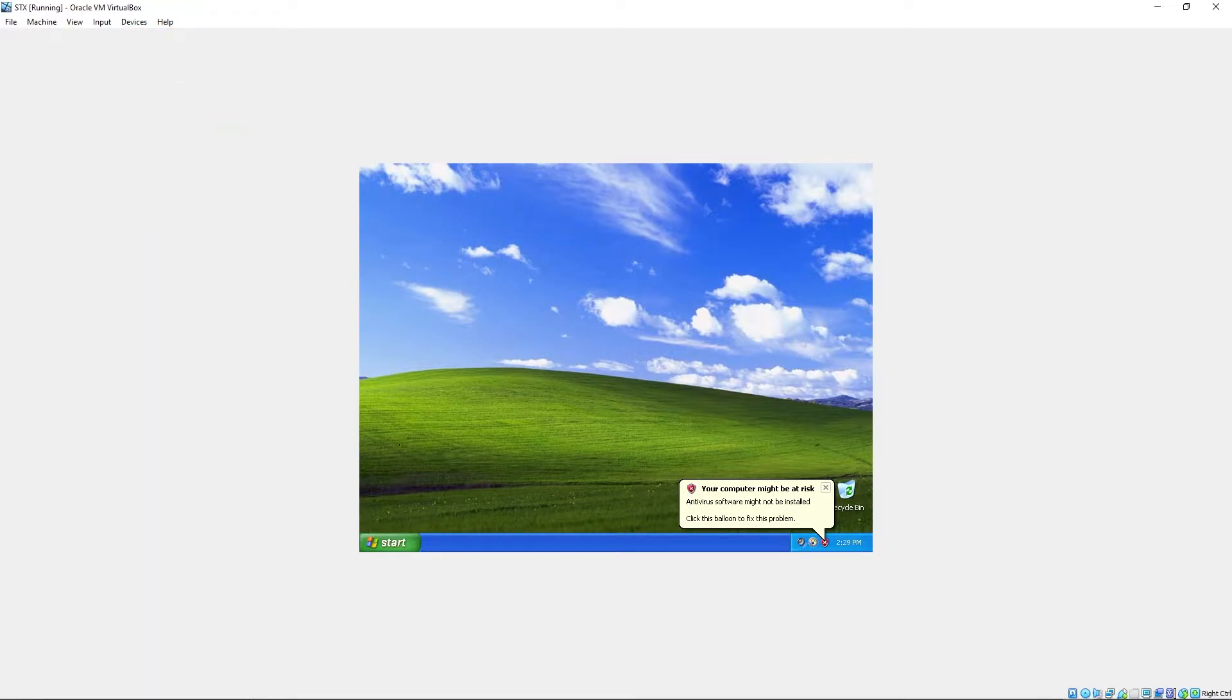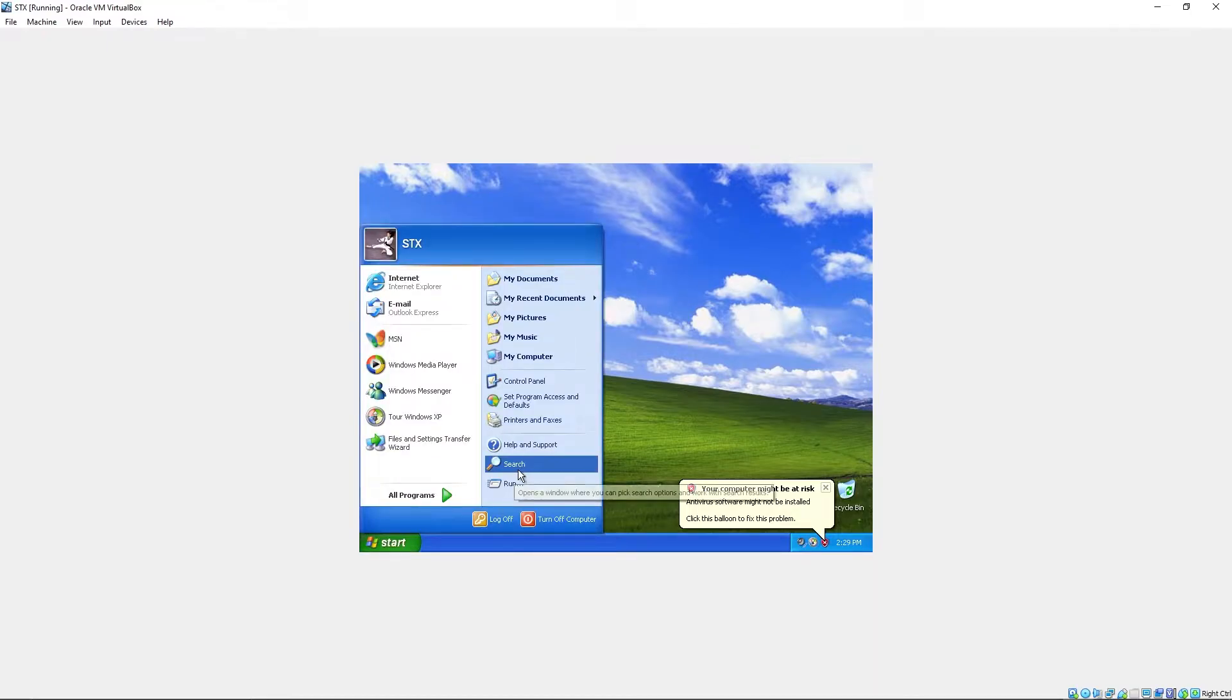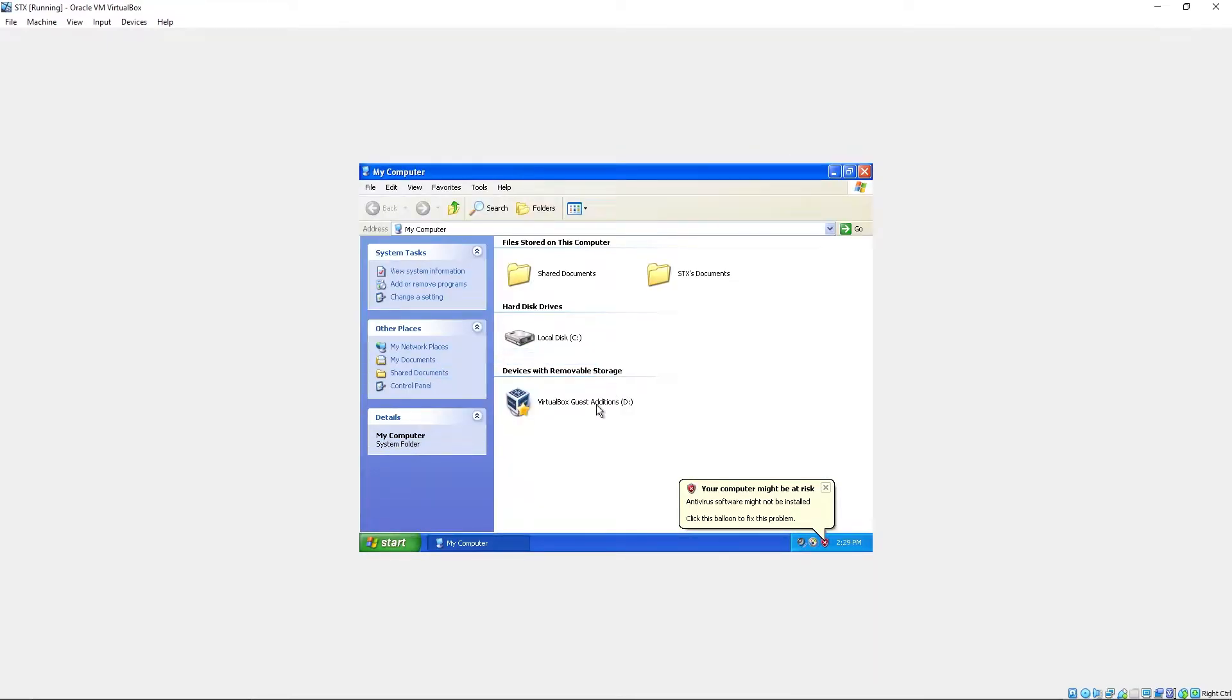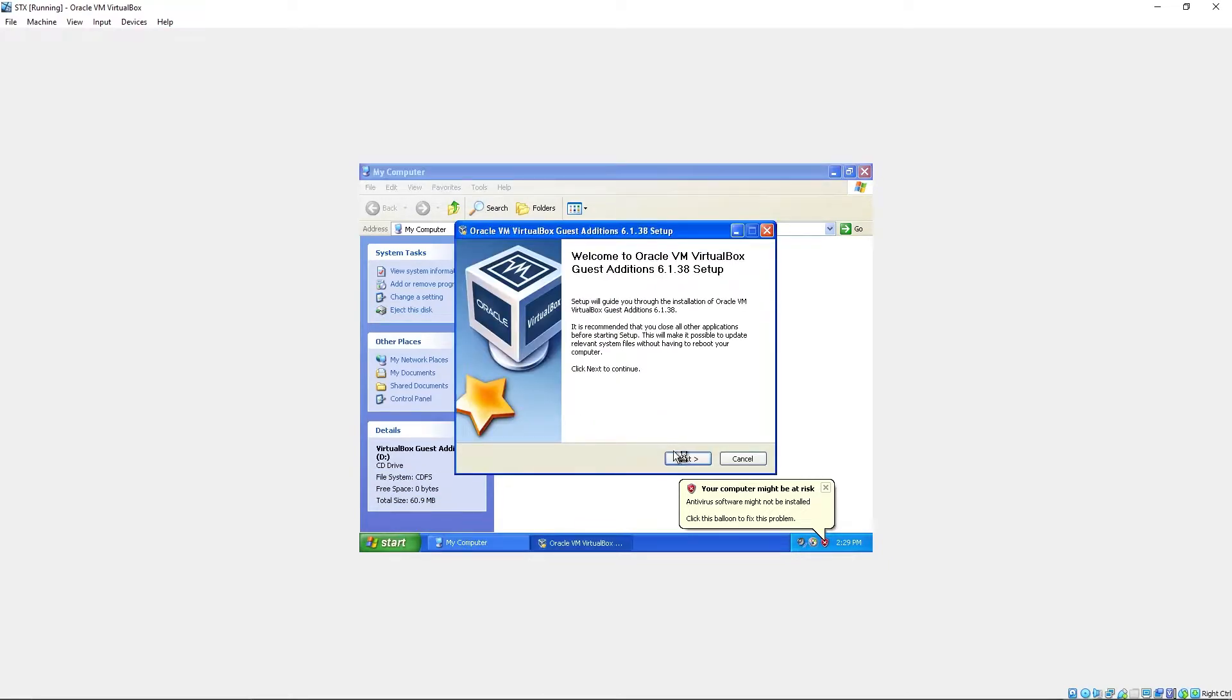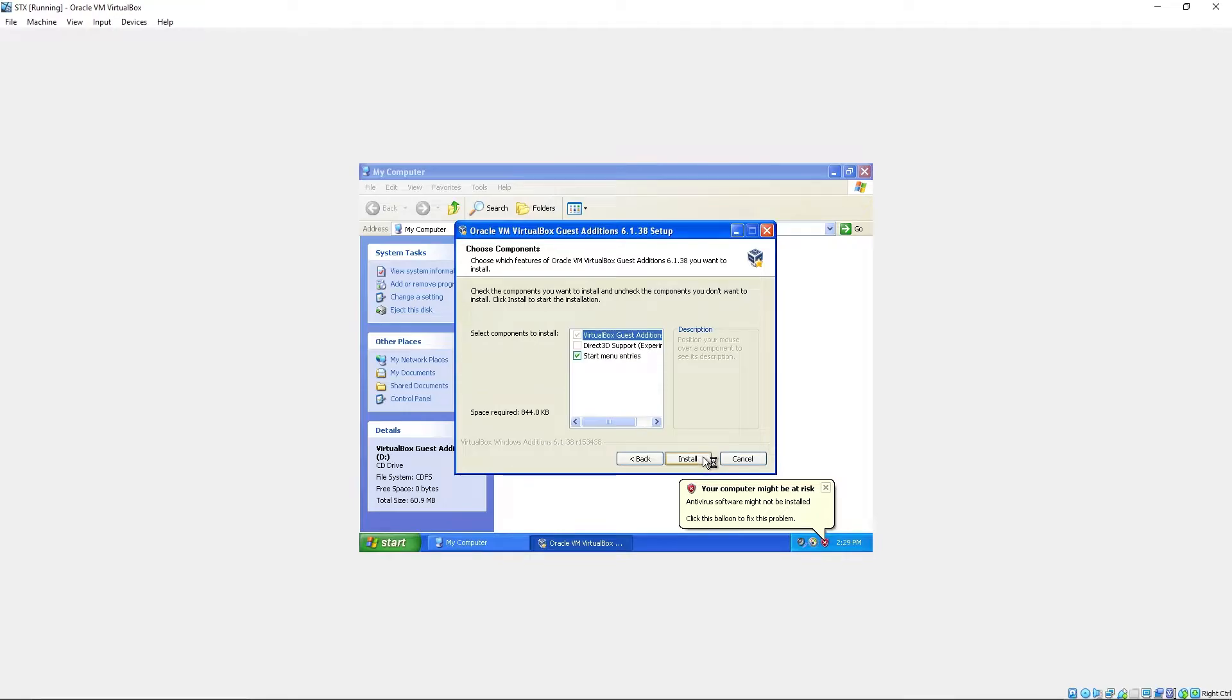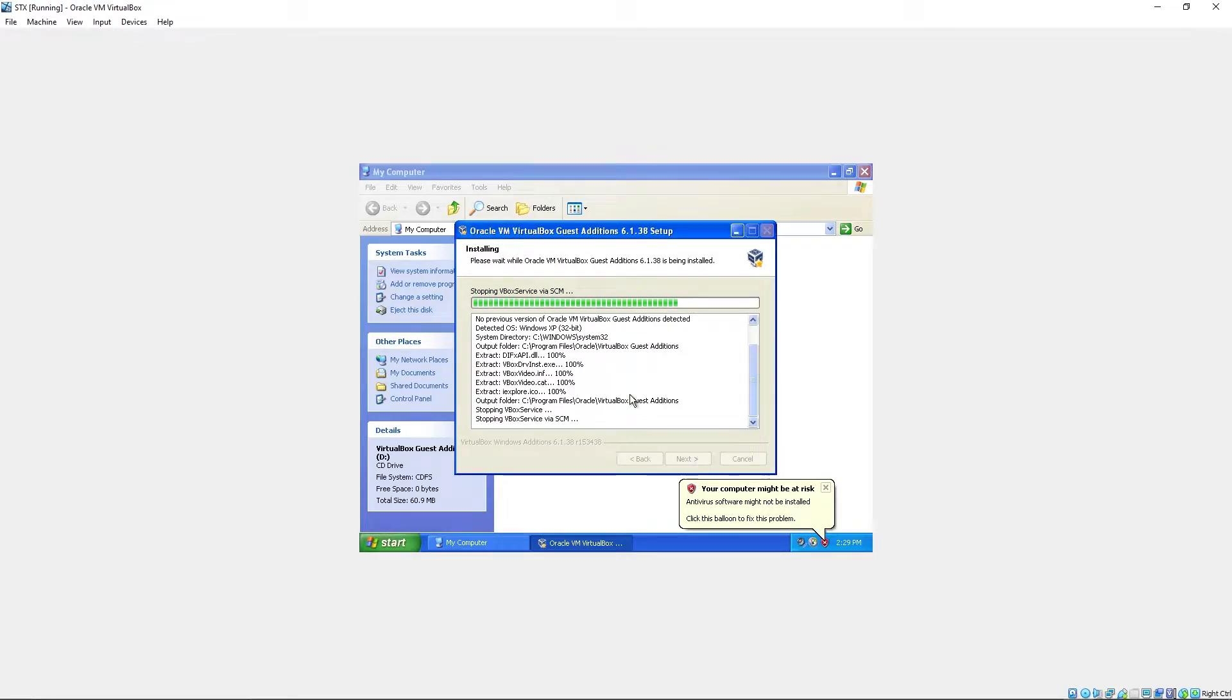Let's start the guest edition CD. Start. My computer. VirtualBox guest editions. Next. Keep hitting next. Install.